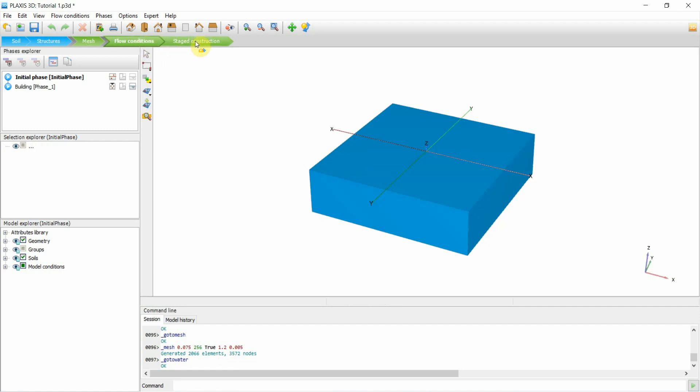I'm not going to change the water. If you want to amend the water, go to Flow Condition — that's where you will do it.